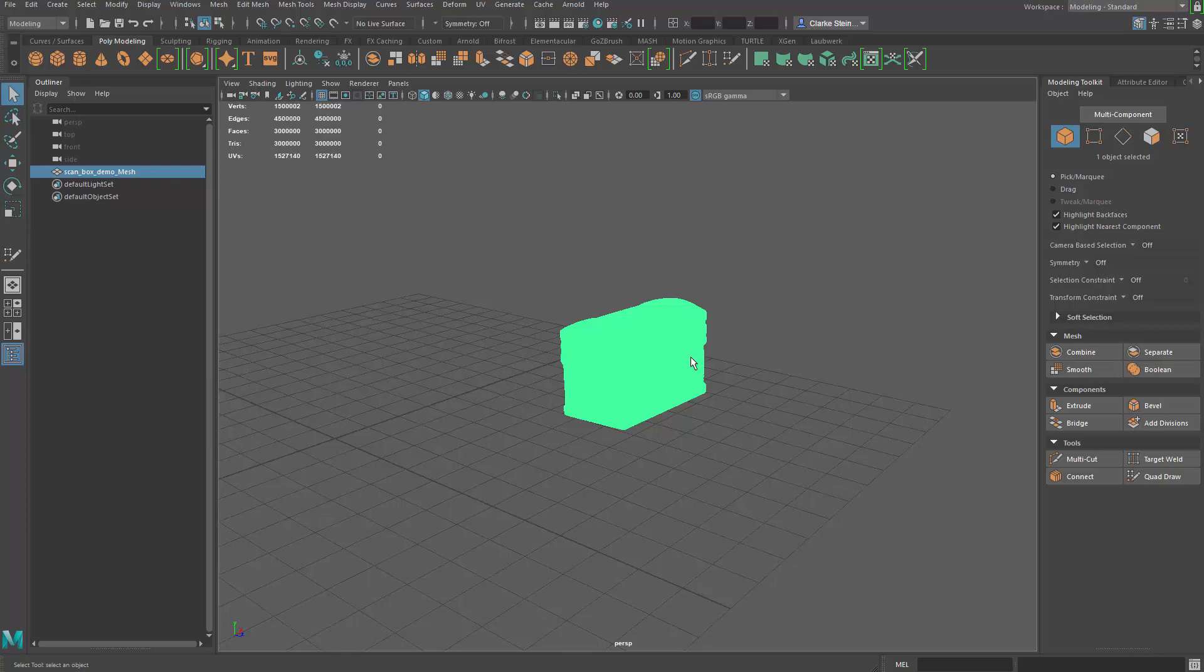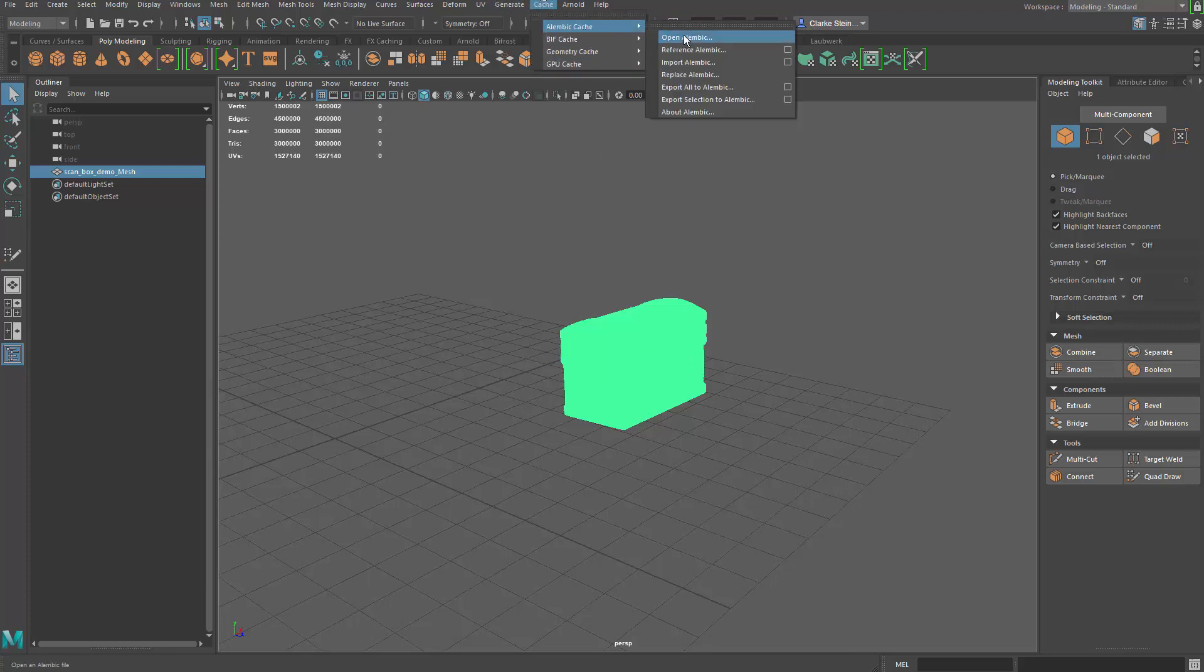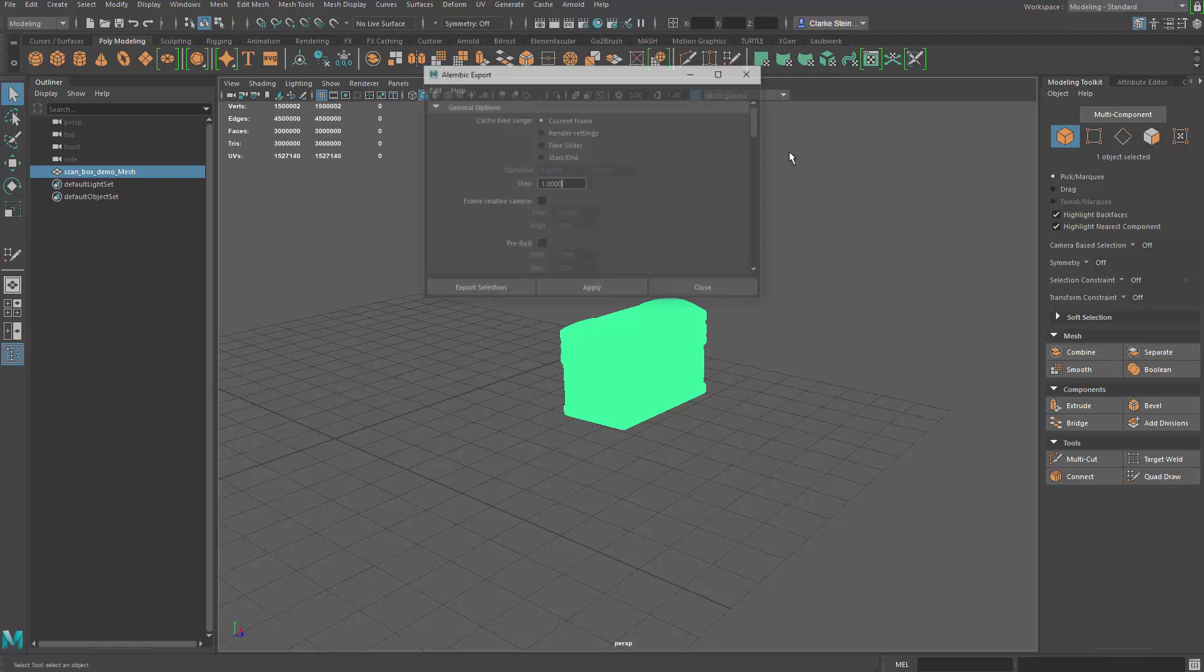So what we're going to do is we're going to make an Alembic cache. We're going to make a geocache of this object and offset it to your computer's GPU, which is going to run this object so much faster. It's not going to run with CPU and RAM. It's going to run so much faster if we build that geocache. The way we do that is select the object, go up to cache, Alembic cache, and then we're going to say export selection to Alembic options box.